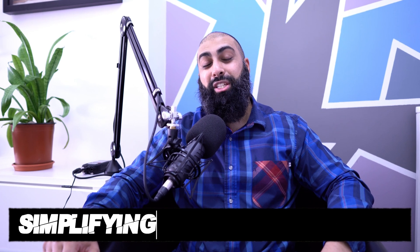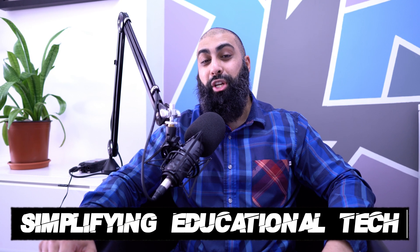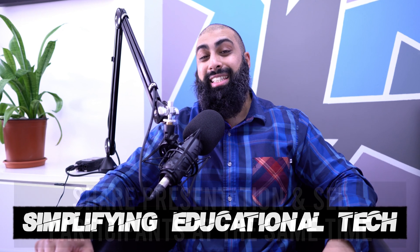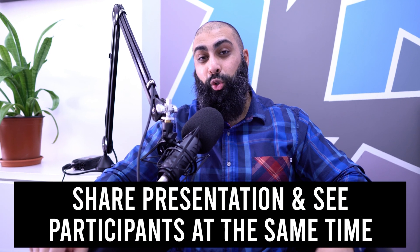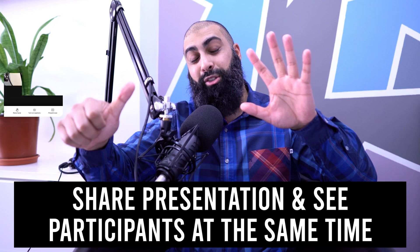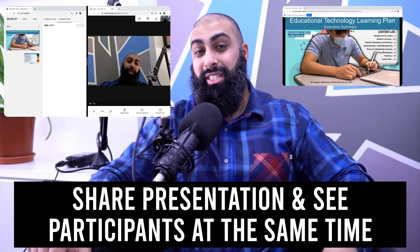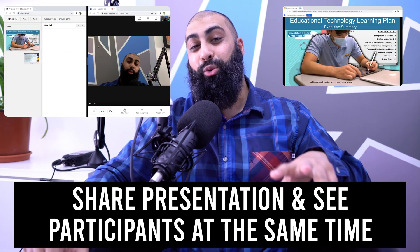Hey, welcome back to Bedsquid. On this channel, we simplify educational tech. In today's video, I'm going to show you my six steps to sharing your presentation in Google Meet.